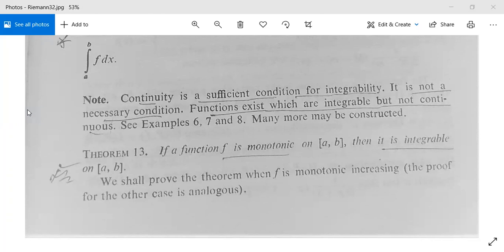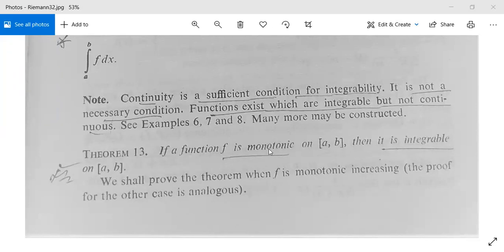Welcome to Theorem 13. The theorem says that if a function f is monotonic on closed interval [a, b], then it is integrable on closed interval [a, b]. Monotonic means a function may be increasing or may be decreasing.